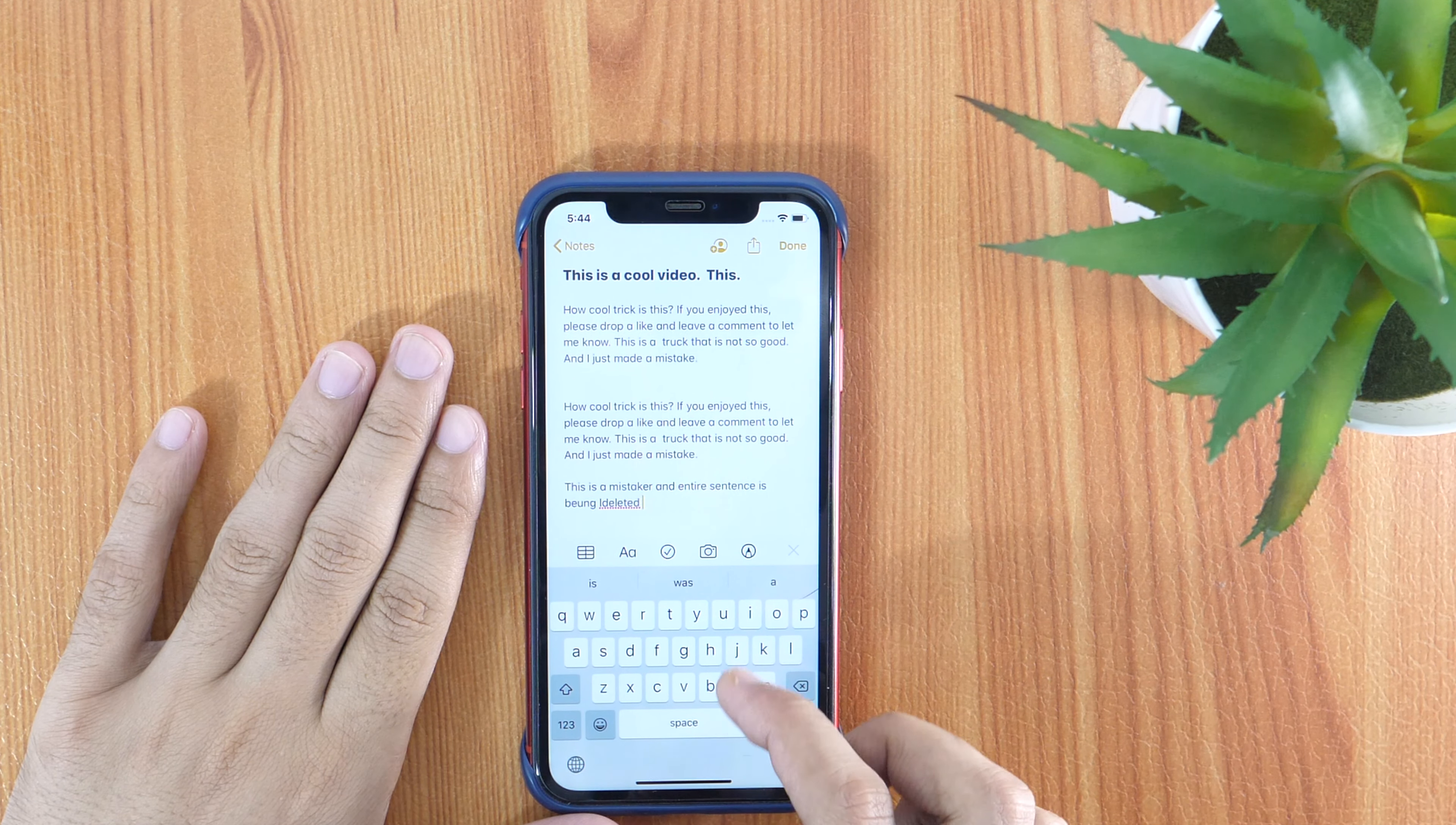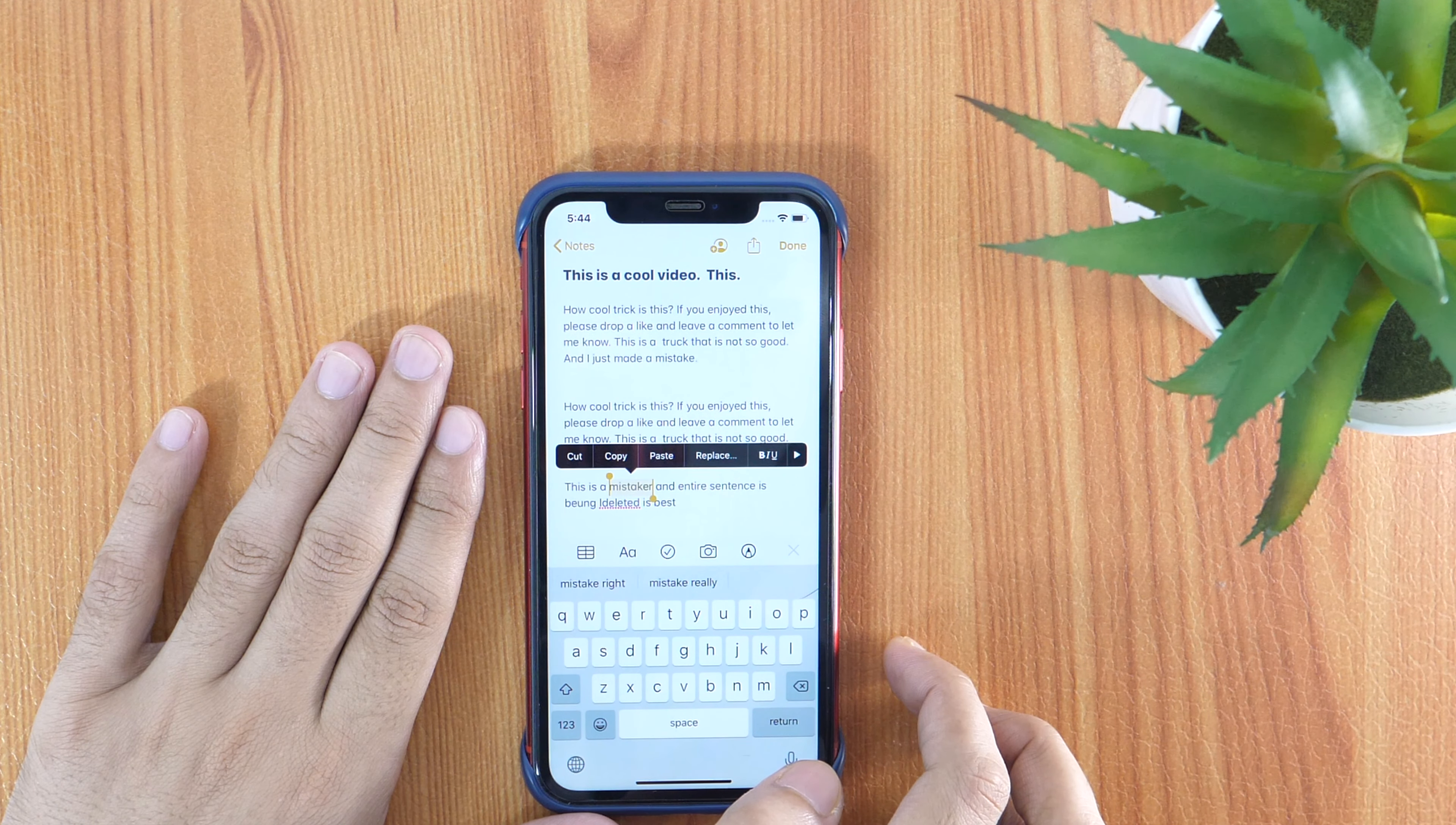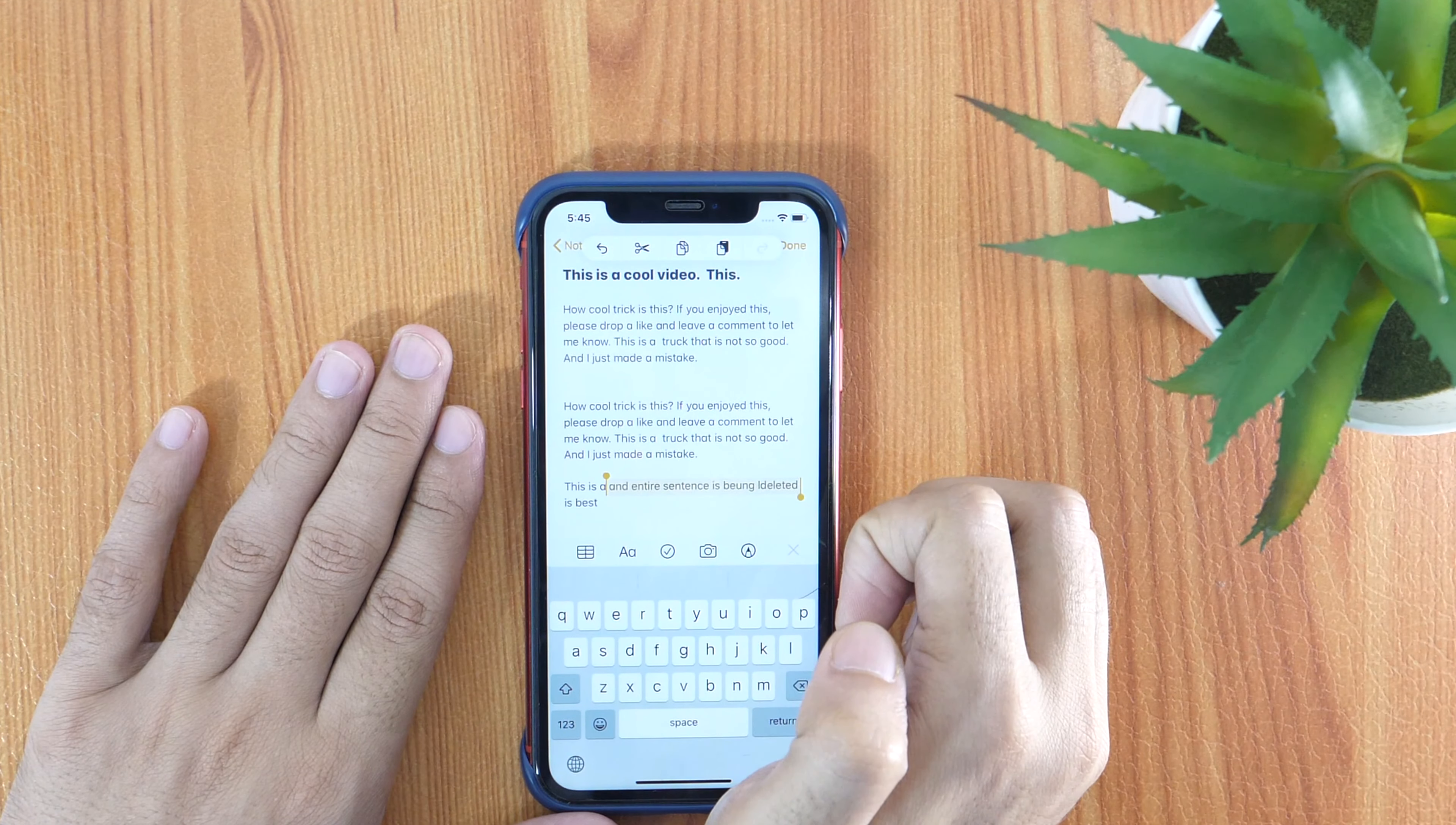Making mistakes while typing is common. But here I'm going to tell you the way to overcome your mistake just like fun. Yes, you heard that right. If you have deleted something accidentally and want it back, simply tap on the text field with three fingers. And that's it. You will have all the commands you need. You can undo or redo by selecting the desired options.